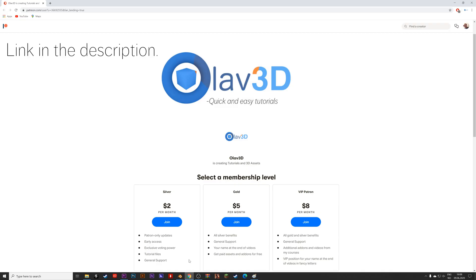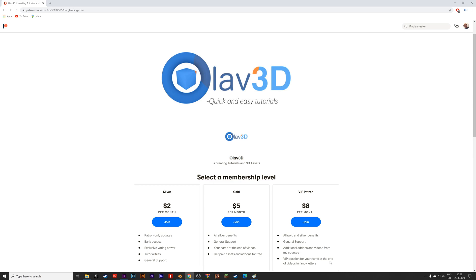If you want to vote on future tutorials, get tutorial files, assets, or your name in the end of videos, make sure to check out the Patreon in the link in the description.